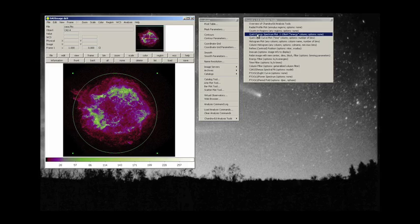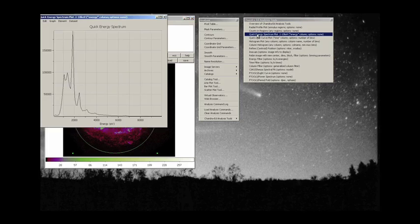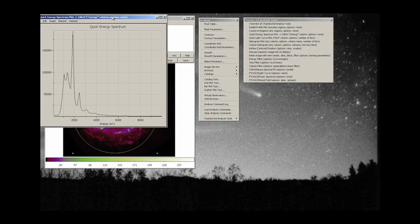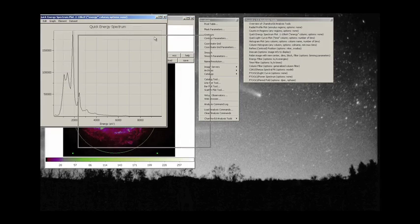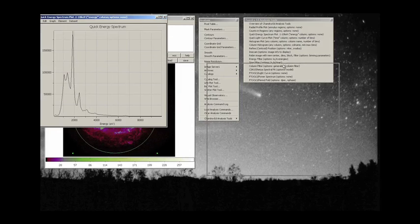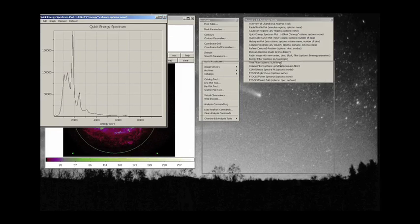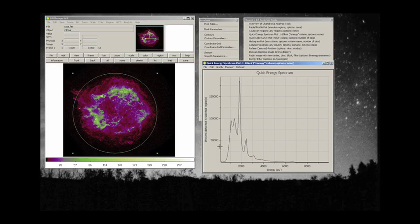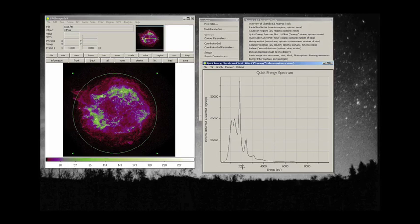We click on that and what happens is the analysis server looks at every single photon in that region and gives us the number of those photons detected as a function of energy. Now in x-rays we usually refer to energy in KEV or EV.